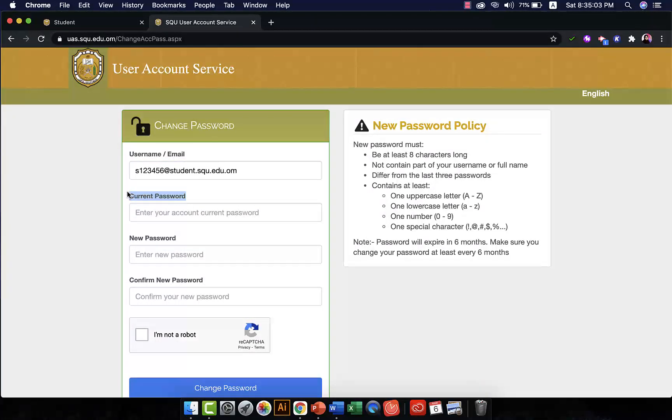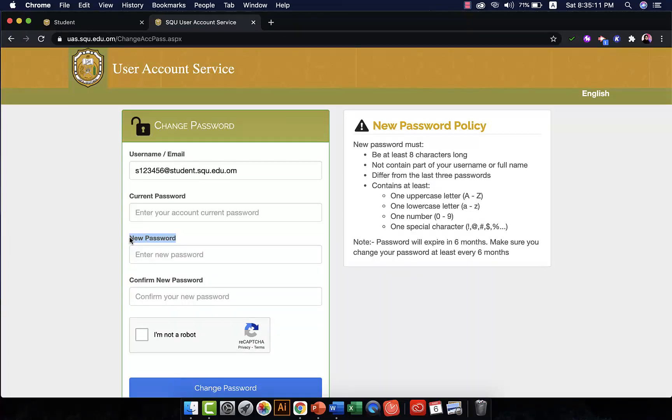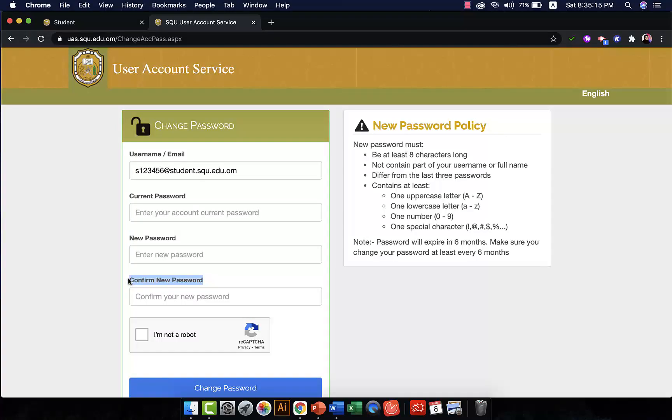And then you write your new password, the password you want to have now instead of the old password. And then you confirm your new password, so you write the new password twice. And then you click on I'm not a robot, check here.